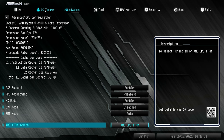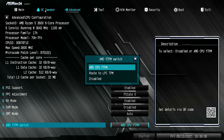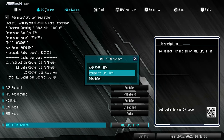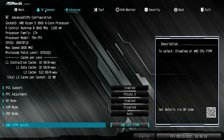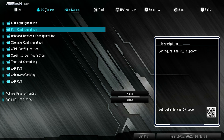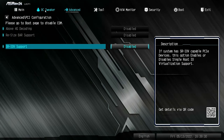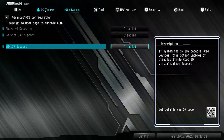Next one is the firmware fTPM switch. You can choose whether to enable or disable fTPM — you can have it actually in the processor itself with AMD CPU fTPM, or you can route it to an add-on like a USB or a motherboard header, or disable it entirely. I'm going to disable it because otherwise it will try to install Windows 11. Next is PCI configuration — this is your SRIOV, which is for virtualization. If you're enabling virtualization, you probably want to enable this as well. Currently it's disabled.